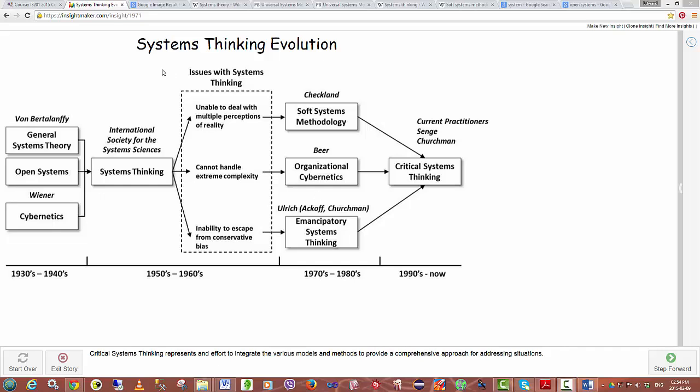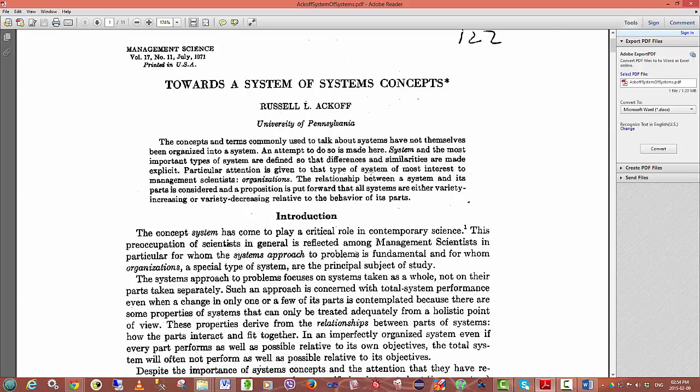In this video we will continue our investigation of systems thinking and we're going to be looking today at the work of Ackoff. Ackoff was working in quite the early days of systems thinking when there wasn't a codified system of concepts related to thinking about systems in general.